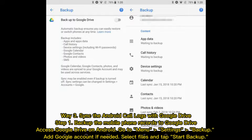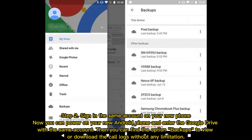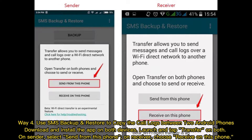Step 2: Sign in to the same account on your new phone. Power on your new Android phone and enter Google Drive with the same account. Then find the Backups option to view or download the call logs without any limitation.